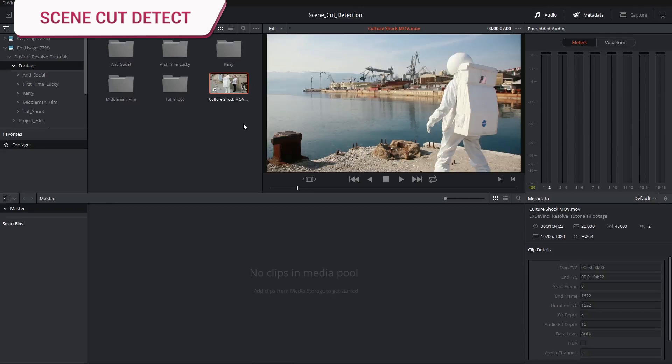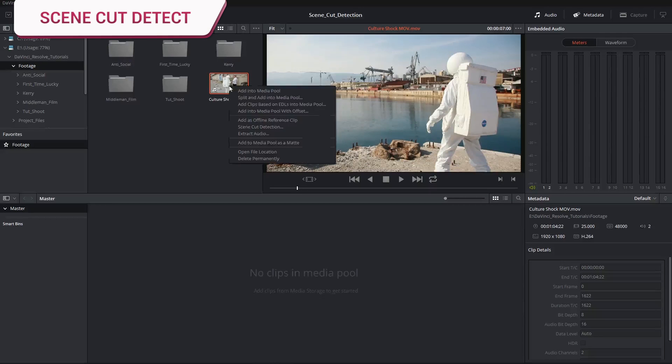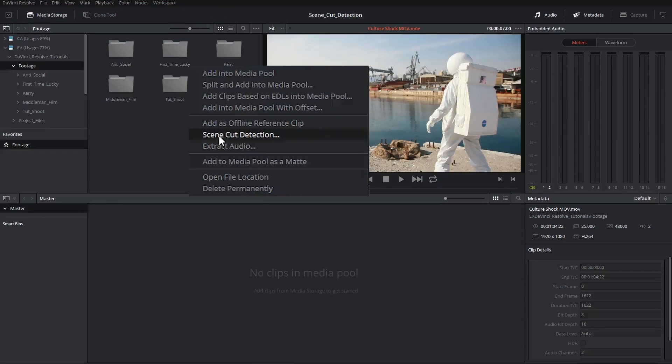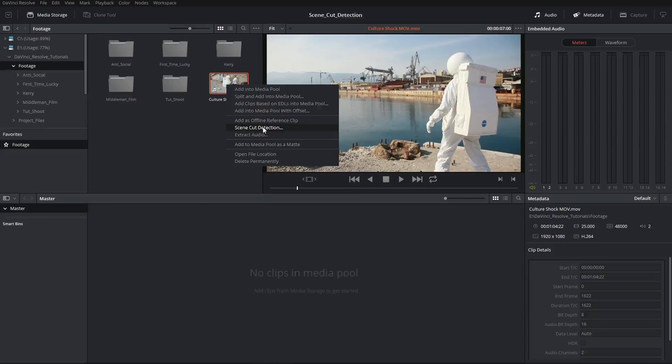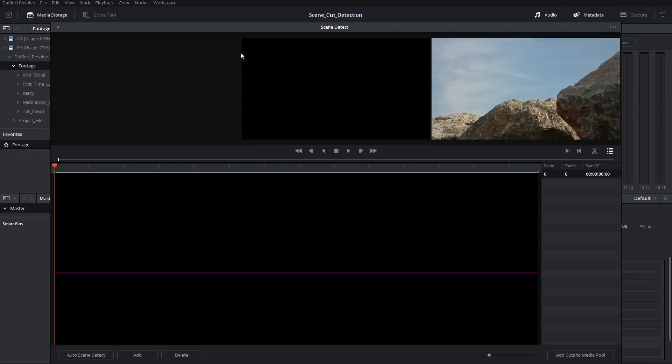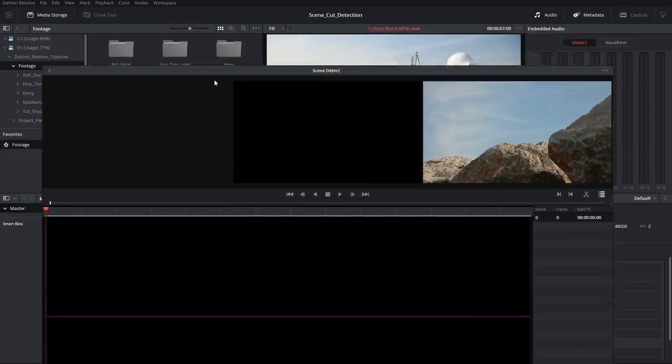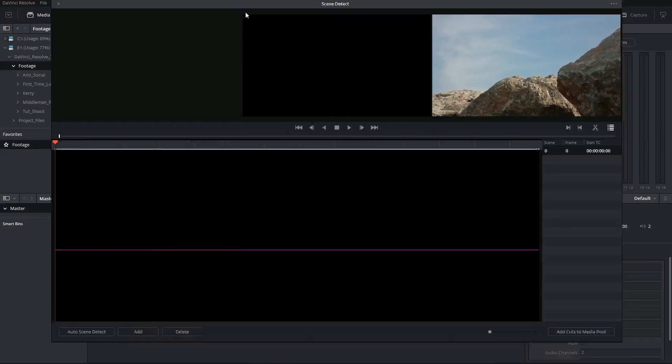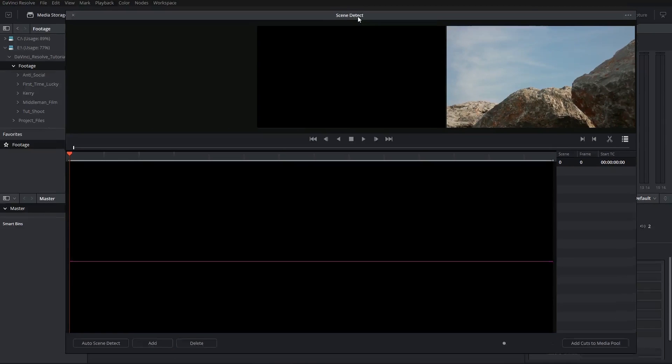First thing I need to do is right click and select scene cut detection. I will now see a new interface floating on top of the media page, which will be the scene detect window.